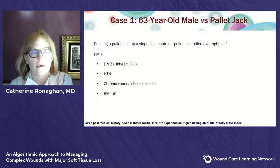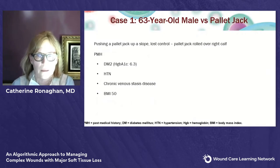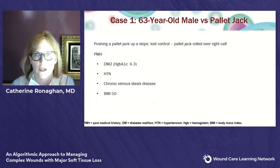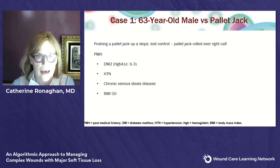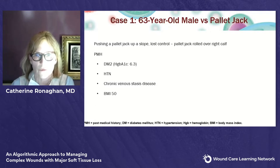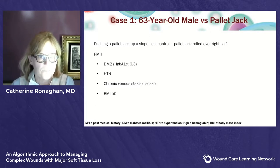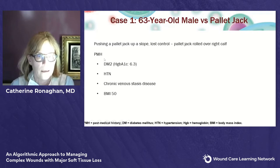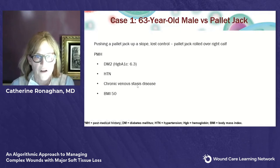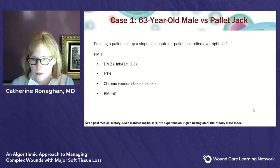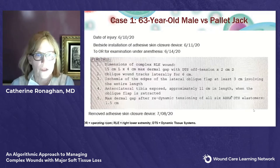The first case is a 63-year-old man who works at a large delivery facility. He had a pallet jack that rolled over his right calf while going up a slope. He has several medical issues: he's diabetic, hypertensive, has fairly profound chronic venous stasis disease, and a BMI of 50 — all of which play into my choice of wound management.